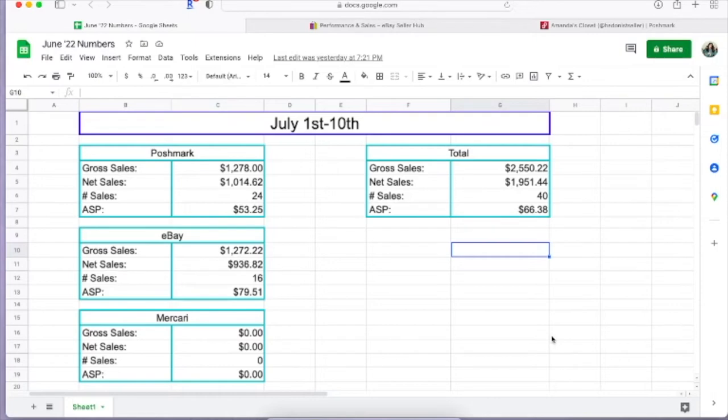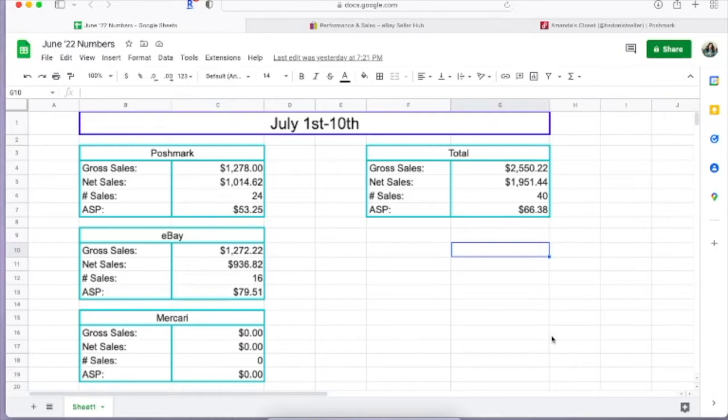I will go ahead and say that this is pretty cool to me, that Poshmark and eBay sales wise is pretty equal. That's normally not the case. Poshmark is usually way higher, so I'm glad my eBay is picking up. I would really love for both of them to be high at the same time.